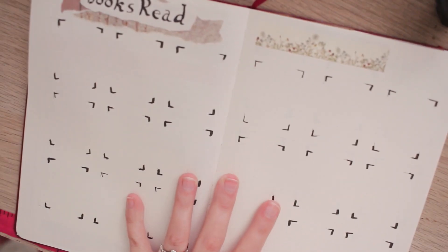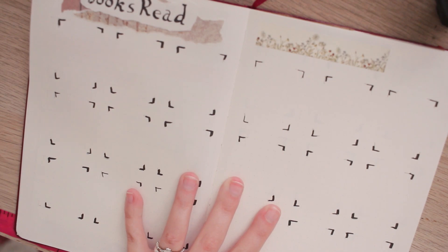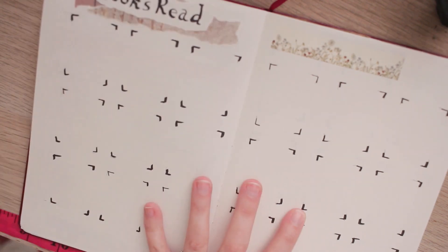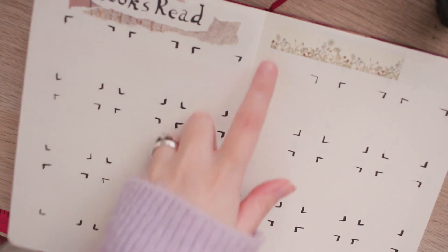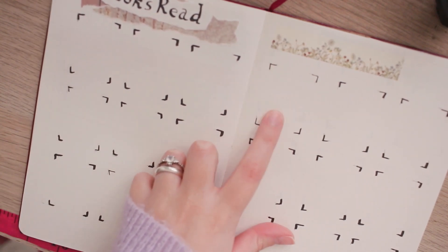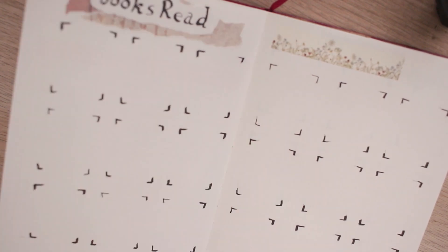The next set of spreads are all of my placeholders for all of the books that I'm going to be reading. Basically when I finish a book I will print out a mini version of the cover and then glue it in here.